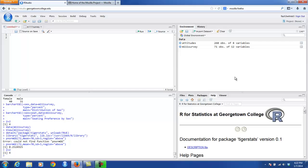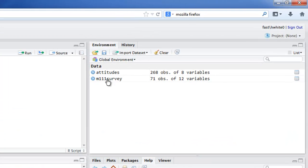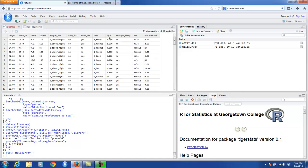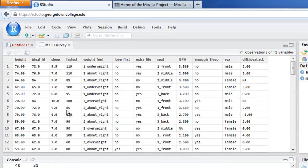Let's take a look now at the upper right-hand corner. We're in a pane that includes two tabs: Environment and History. Right now the Environment tab is active, and you're looking at your Global Environment. I've loaded a couple of data sets into my Global Environment: one called Attitudes and the other called Math 111 Survey. If I wanted to take a closer look at Math 111 Survey and click on it, then over in the fourth pane — the so-called Files pane — Math 111 Survey appears in a format similar to an Excel spreadsheet. Every row corresponds to an individual in the survey, and every variable appears in a column.